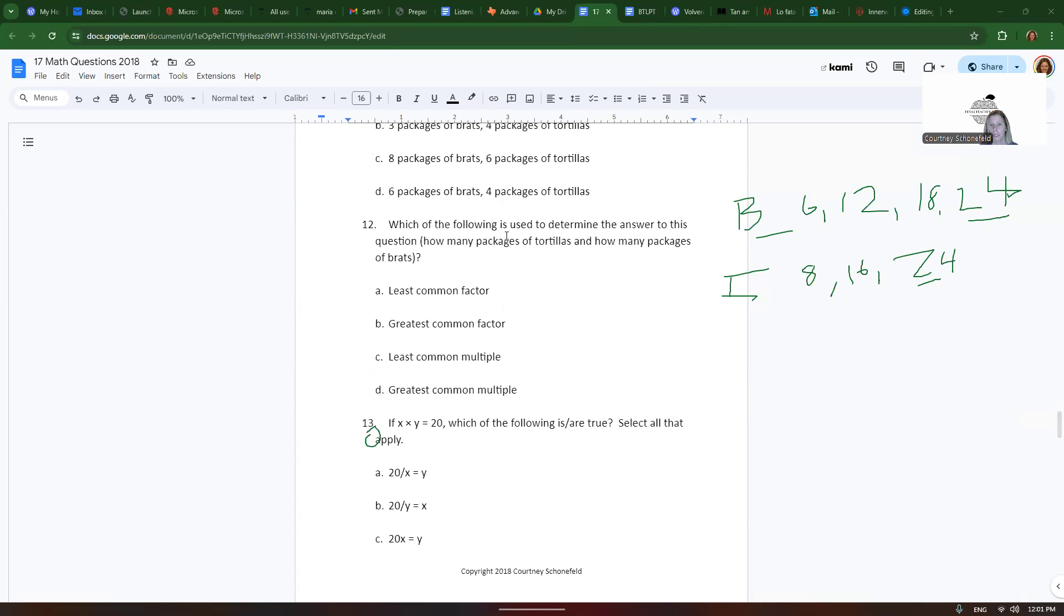Which of the following is used to determine the answer to this question? How many packages of tortillas and how many packages of brats? Well I listed out the multiples and I found the least common multiple. So the answer is least common multiple. None of the other answers are right.